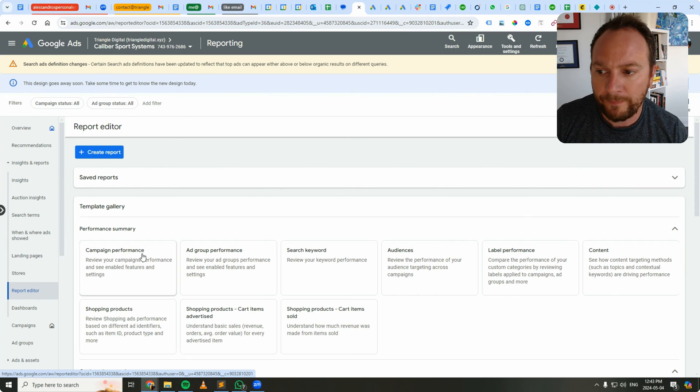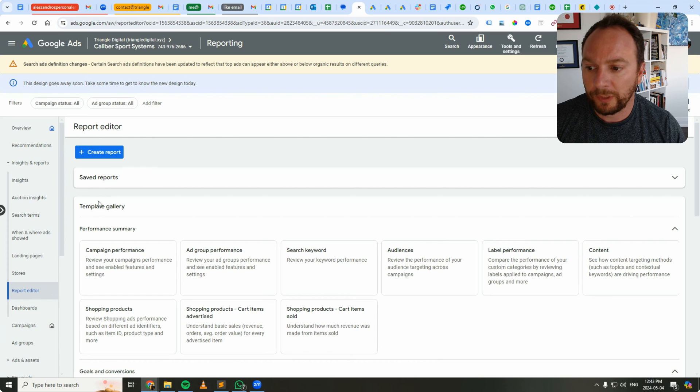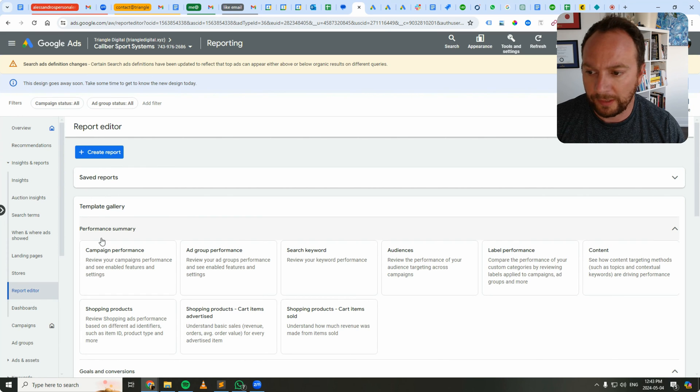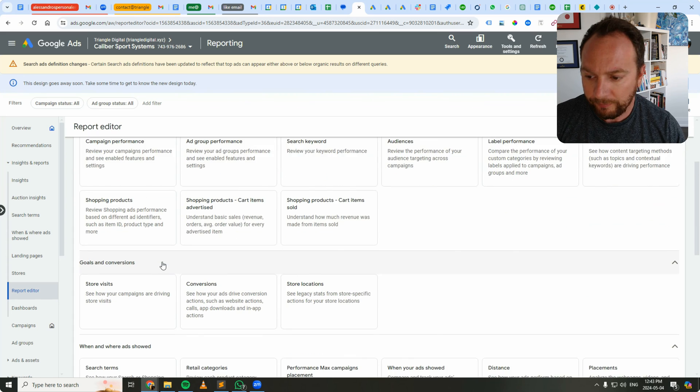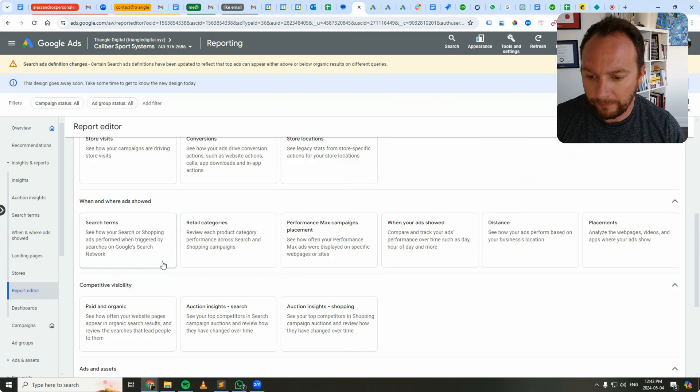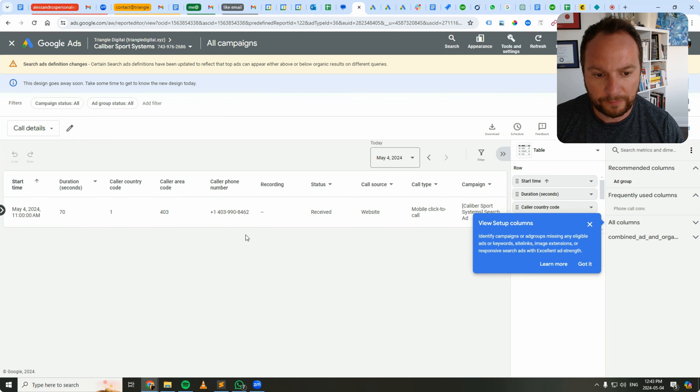Okay, and then go over to, actually we can probably do this from the template gallery. Let's have a look. Yep, call details should be okay.